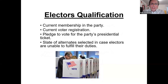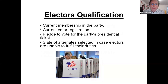Elector qualifications include current membership in the party — whether Democrat or Republican — current voter registration, and a pledge to vote for the party's presidential ticket. A slate of alternatives is also selected so that if someone is sick or something happens, they have people in place.